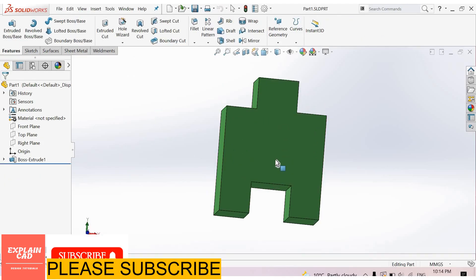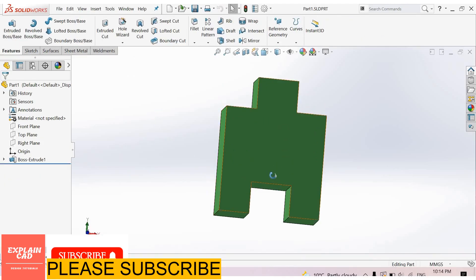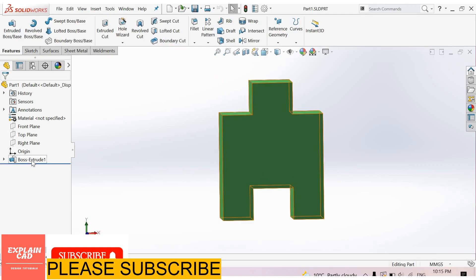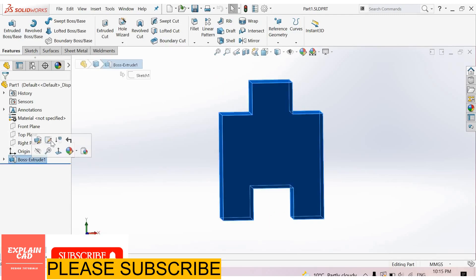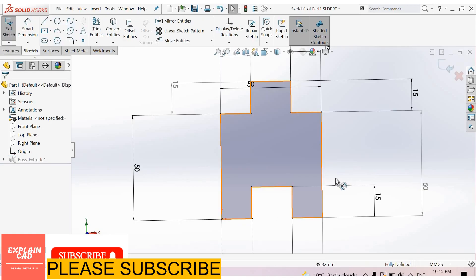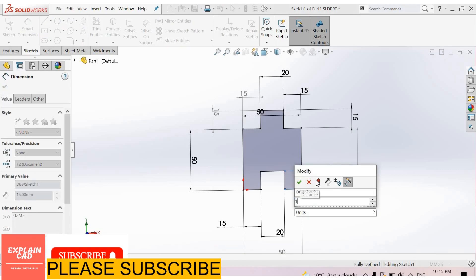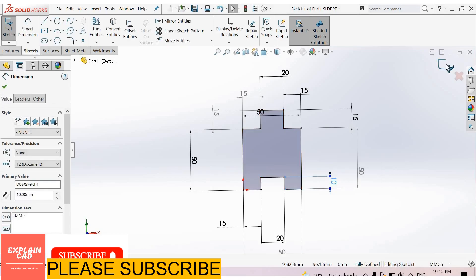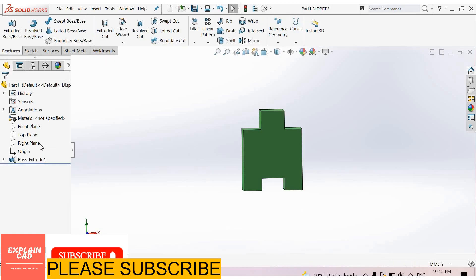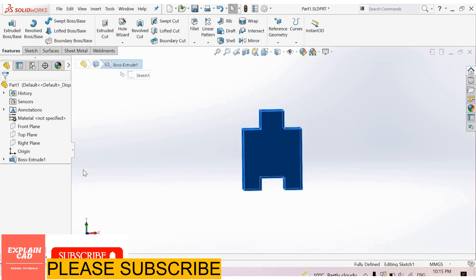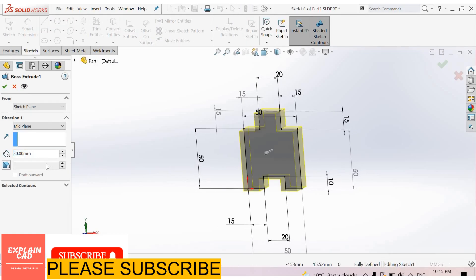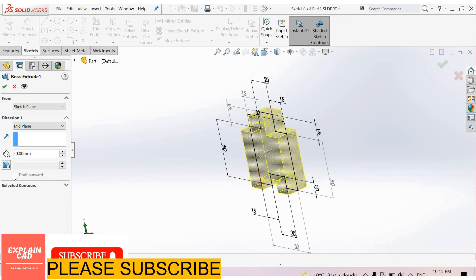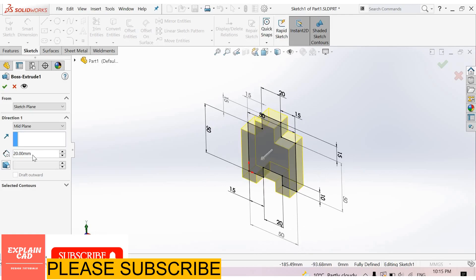Now you can edit this part's features from here. I select extrude, feature, edit sketch. Change its dimension to 10mm. Okay, you can also edit features. We need its thickness at 20, so we will not change it.